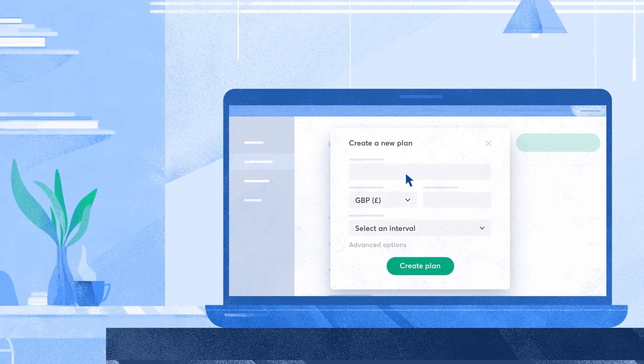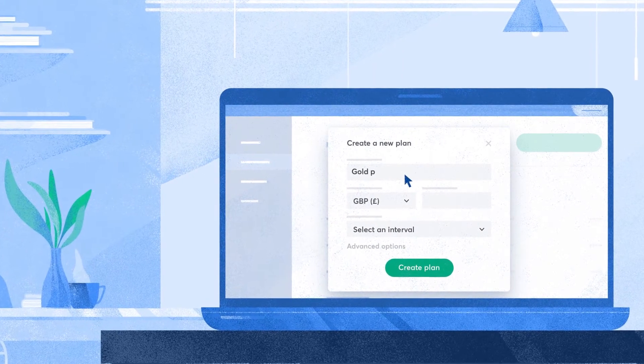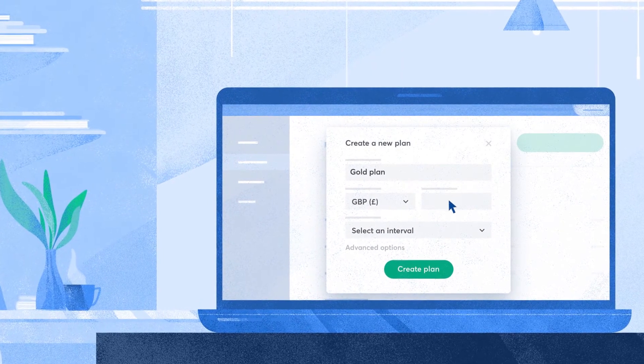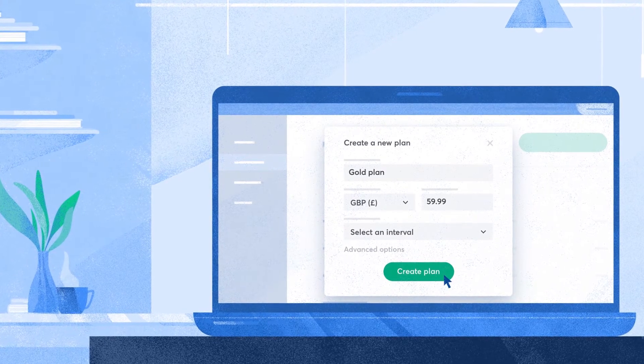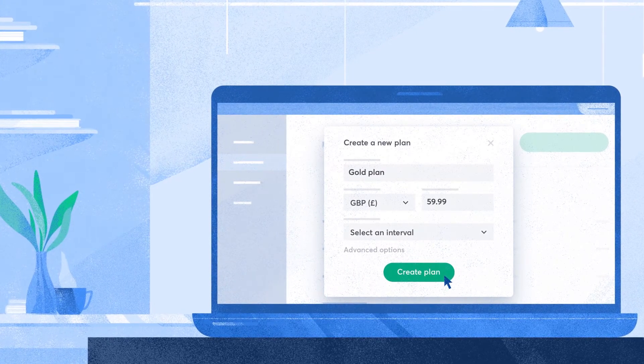You can also create recurring payment plans with fixed dates for customers paying for memberships or subscriptions.